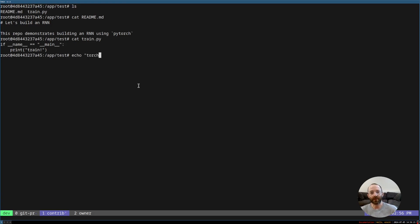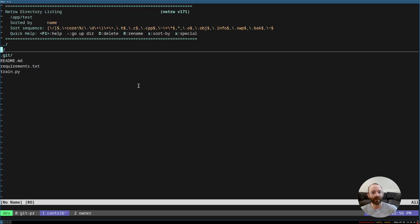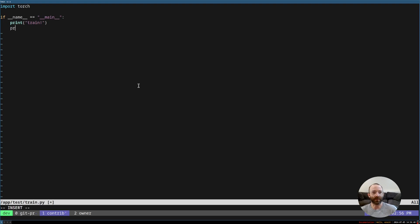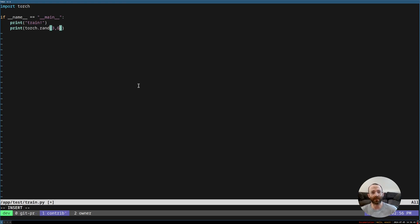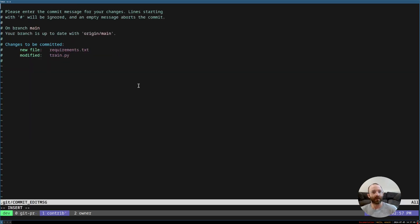PyTorch is Torch, 3.1 I think is the latest, into a requirements.txt file. Now if we cat that, there's Torch. And then maybe we also want to import Torch and maybe we just print a random tensor, three by six. Three rows, six columns, just to make sure that PyTorch is installed properly. Create a commit.